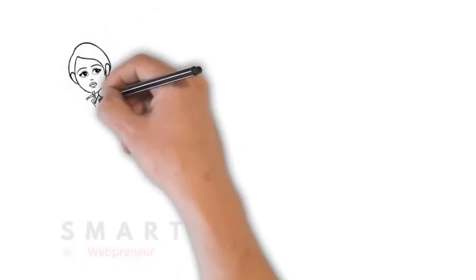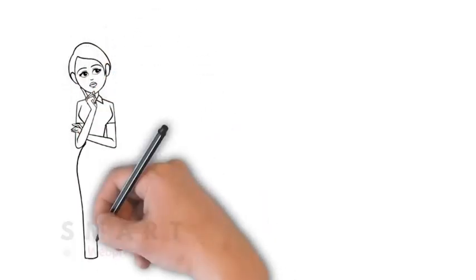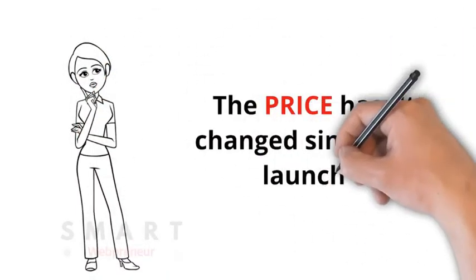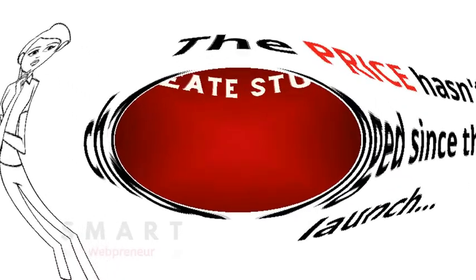Best of all, their price hasn't changed over the years. So, what should you do?